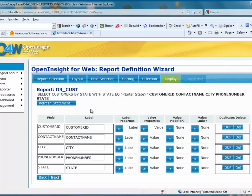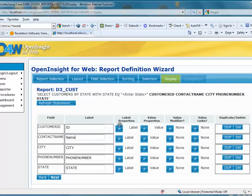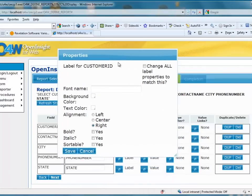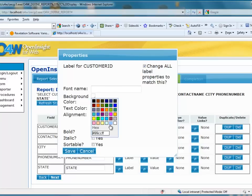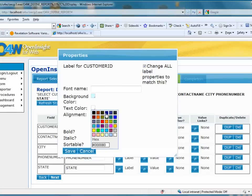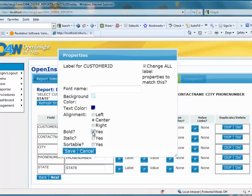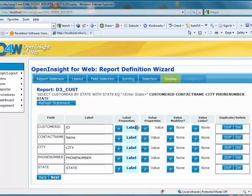Clicking on Display brings us to the field display. Our report is made up of labels and data values. The labels have actual display text and some properties. For example, the customer ID label I just want to read ID, and the contact name label I want to read Name. Clicking on the label properties button gives details for a particular field. I want to change all the labels to match: a very light blue background, dark blue text color, centered alignment, and bold. I'll save this, and the O4W display now reflects those settings — light blue background, dark blue, bold labels.